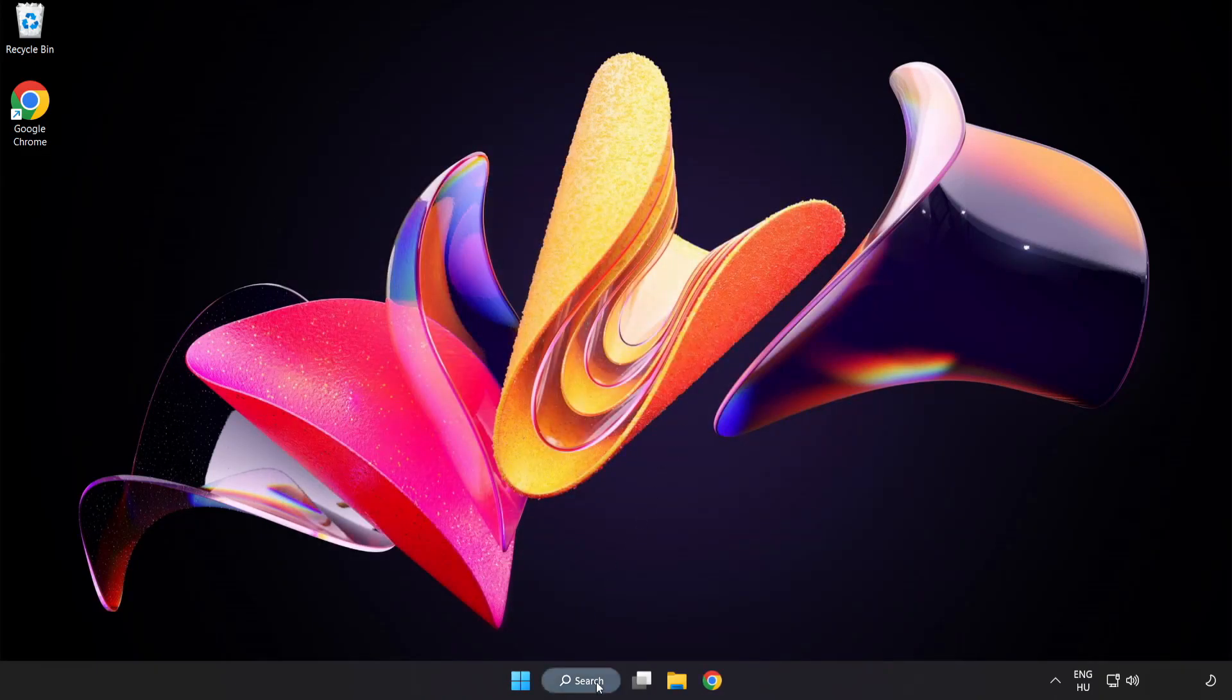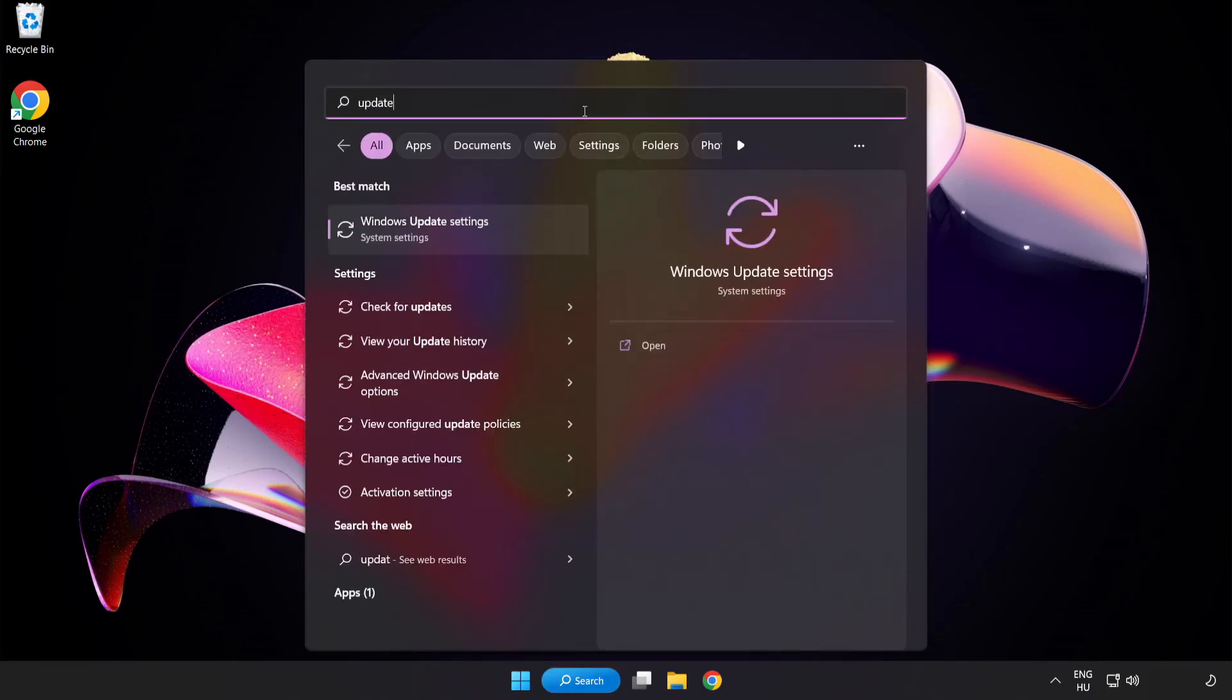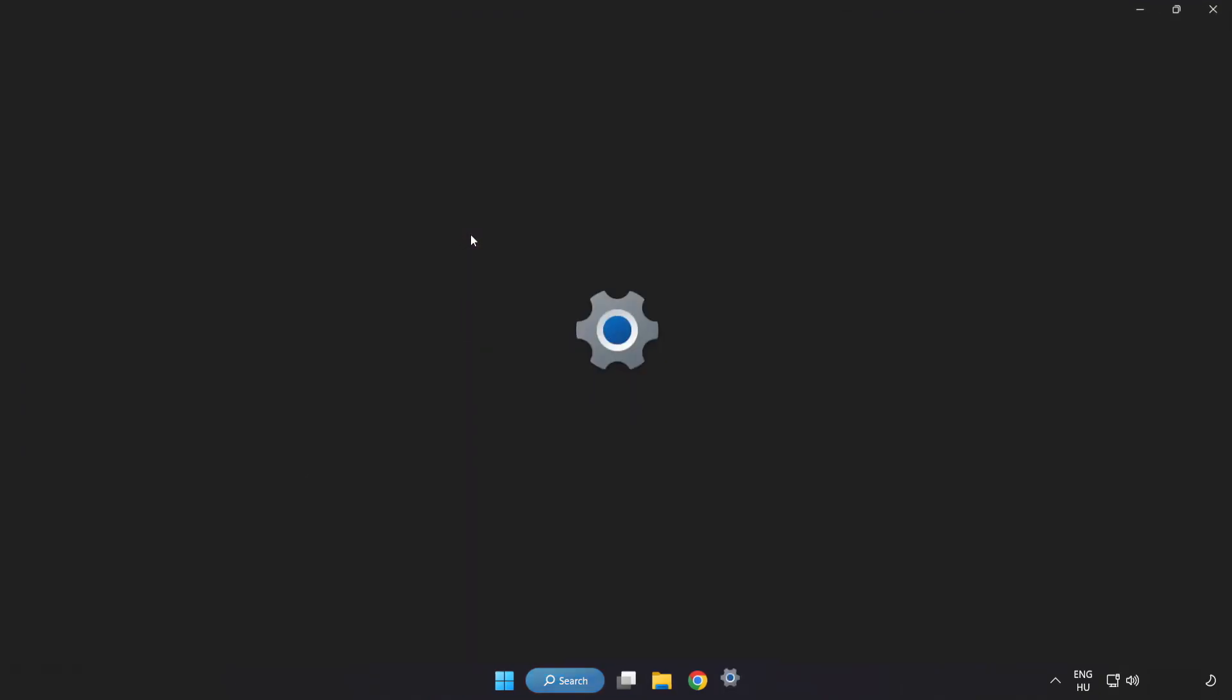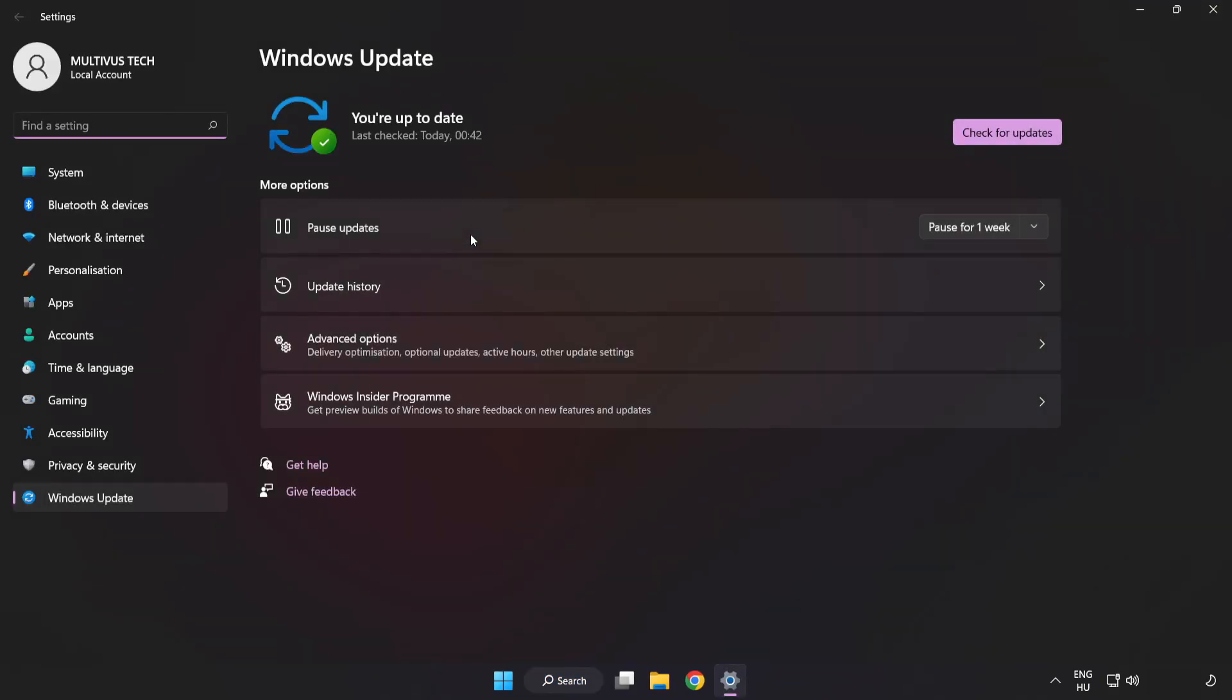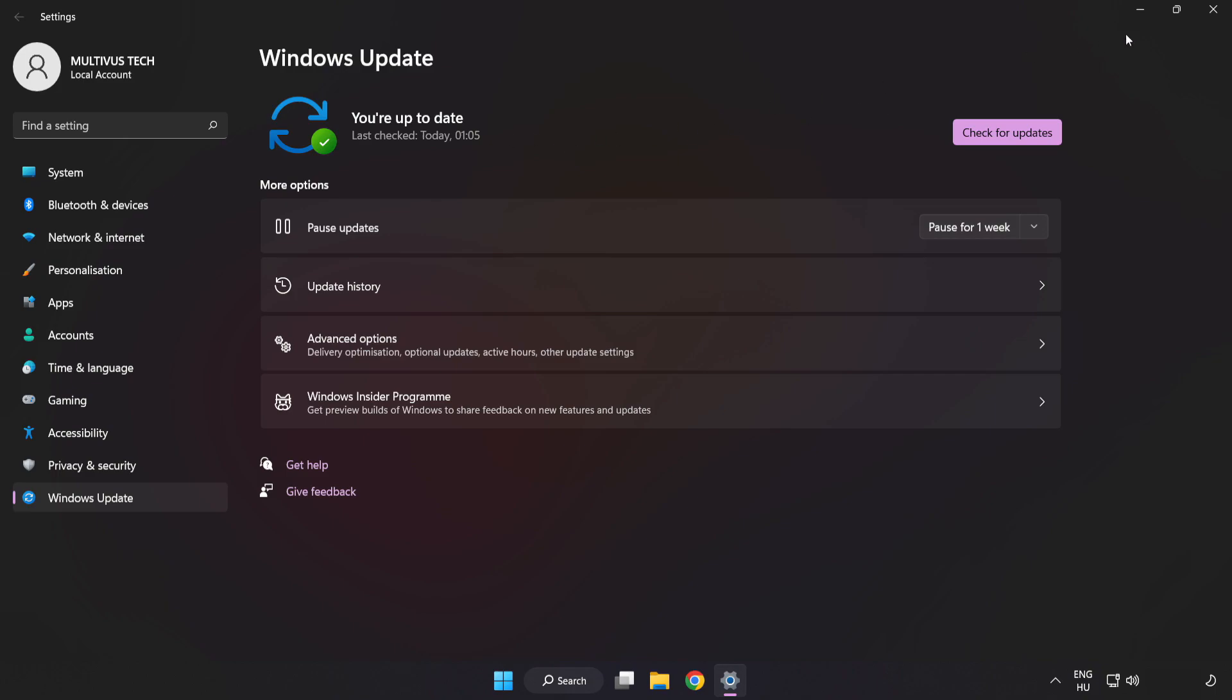Click search bar and type update. Click Windows update settings. Click check for updates. After completed click close.